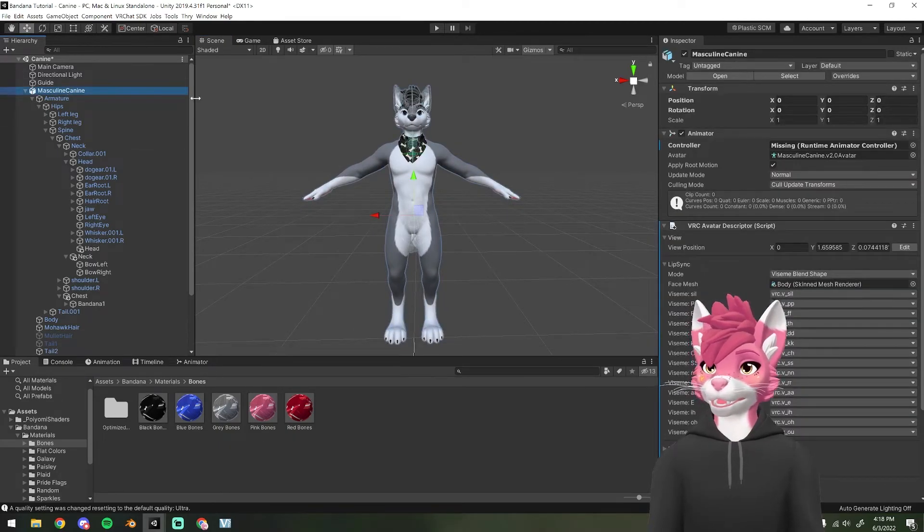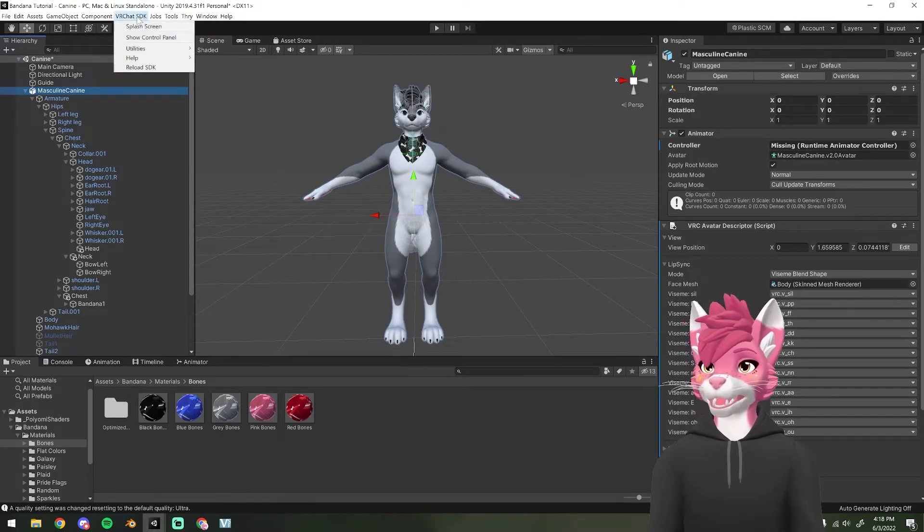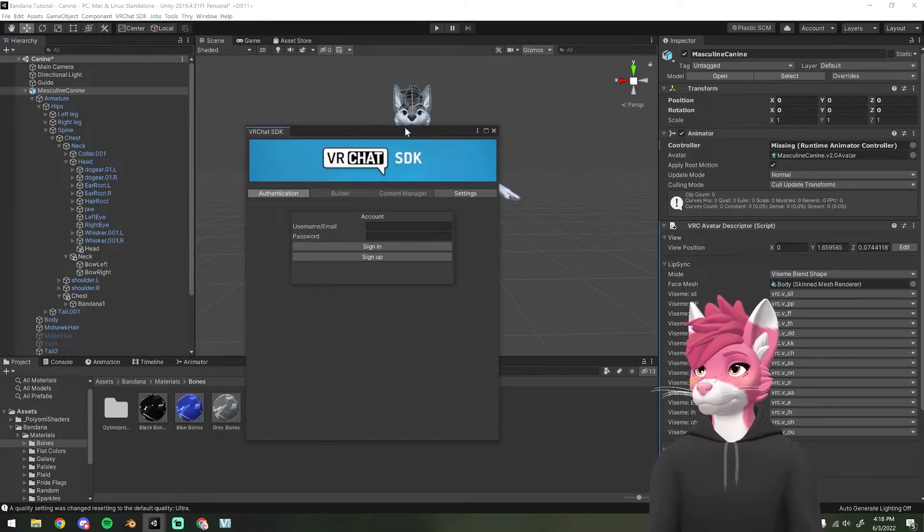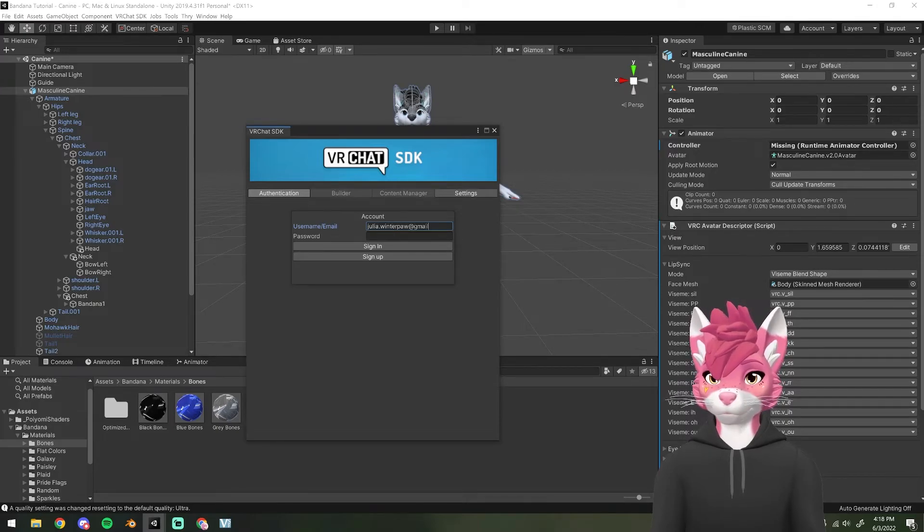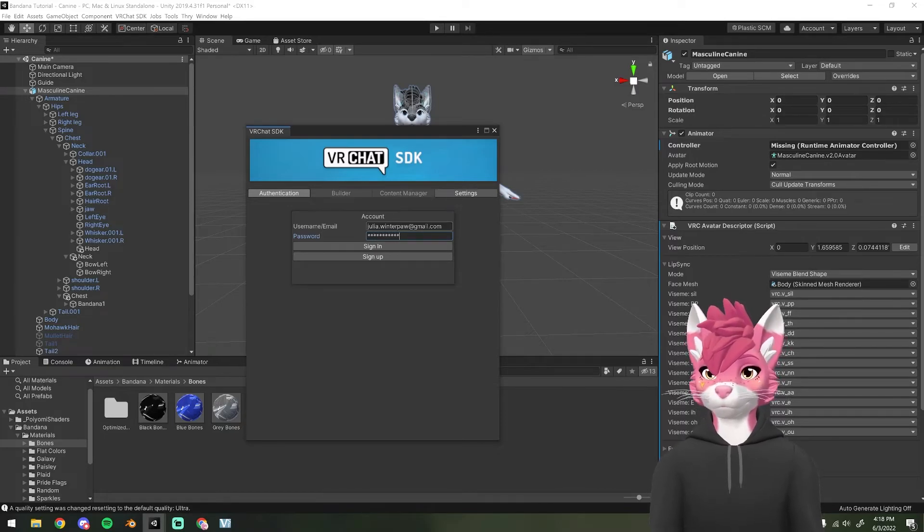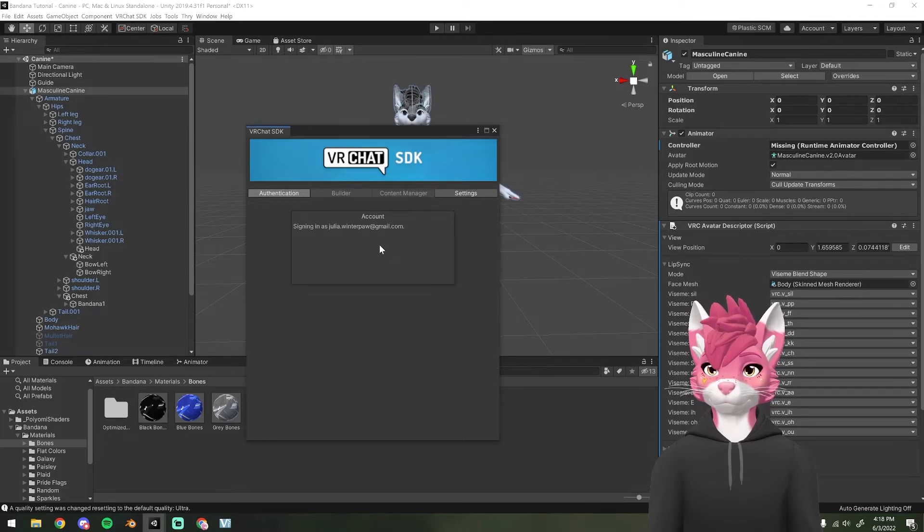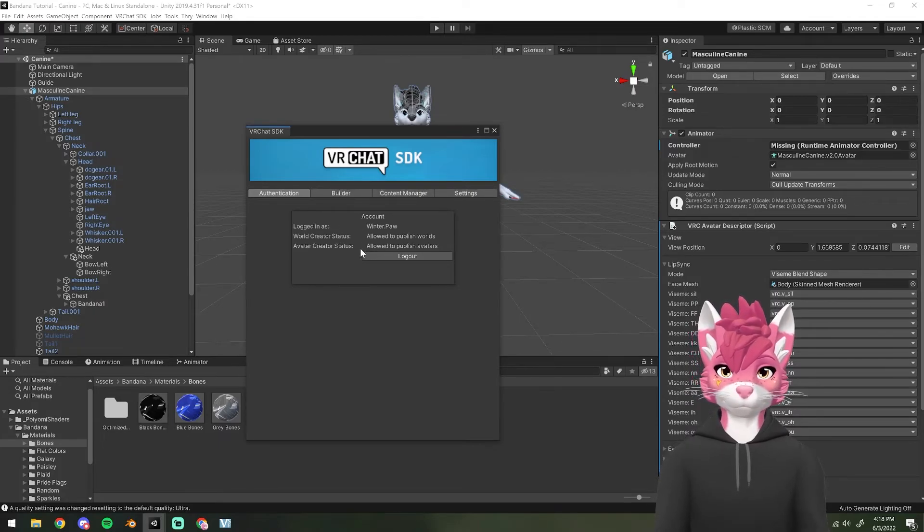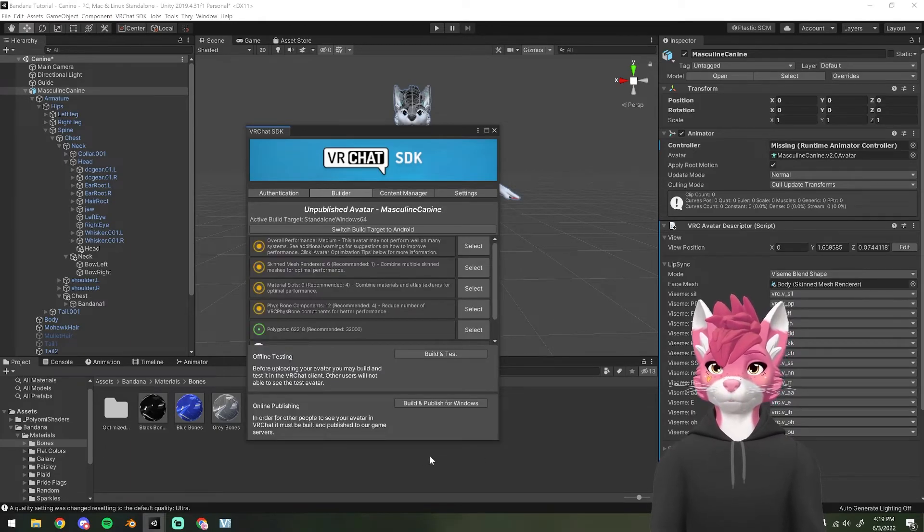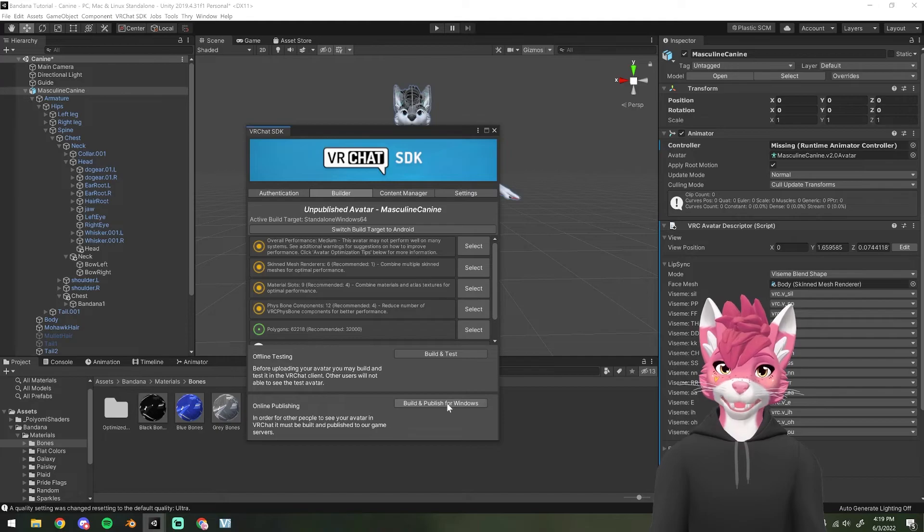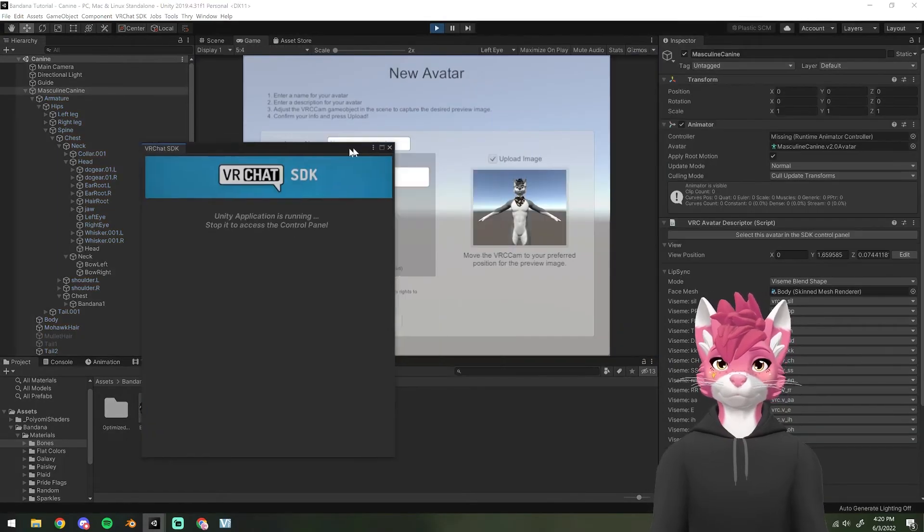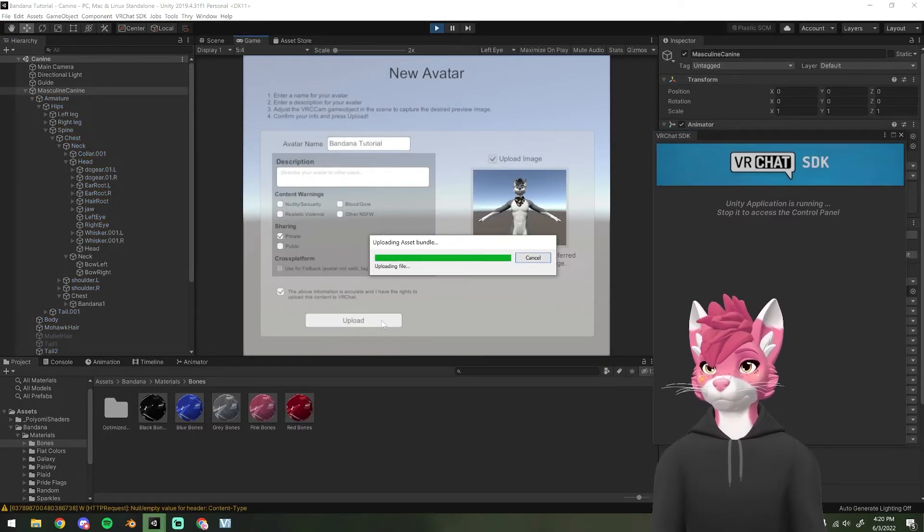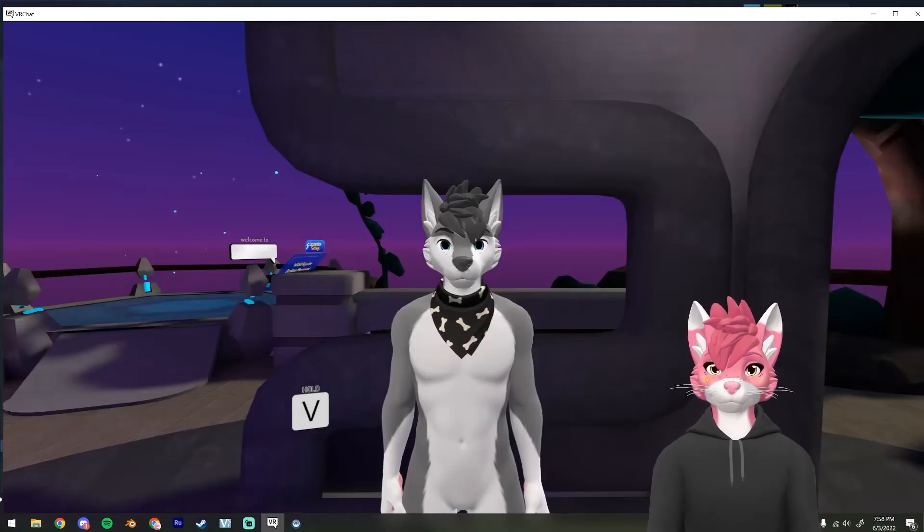It is all ready to upload. So in order to upload it, head over to the VRChat SDK and then the control panel and it's going to prompt you to log in. So do that now. And then once you're ready, hit build and publish for Windows.